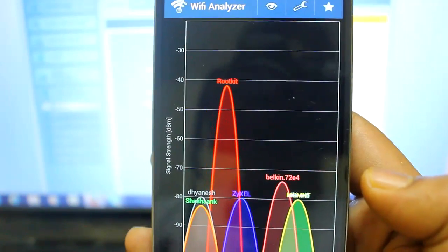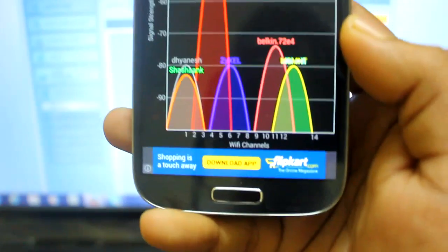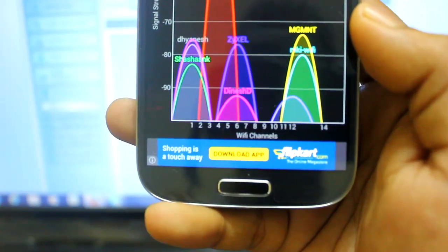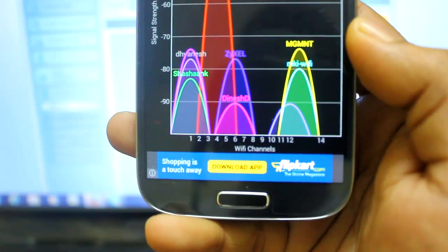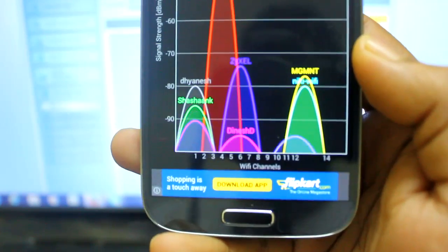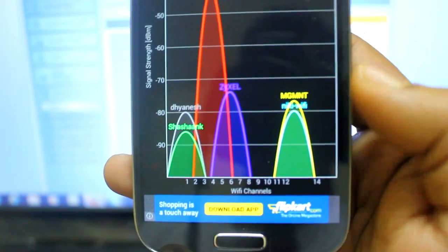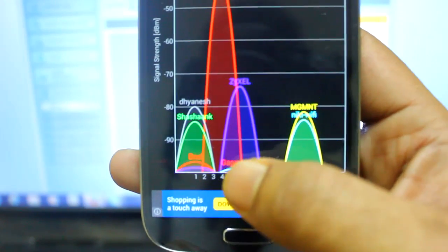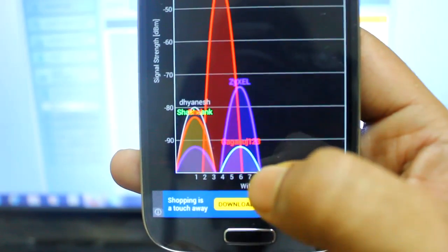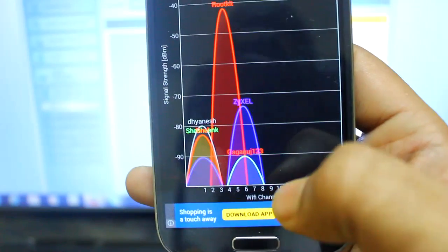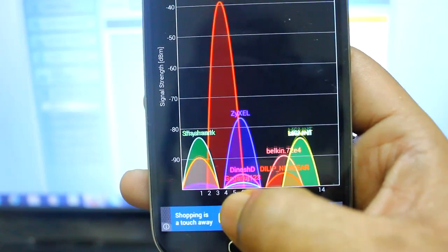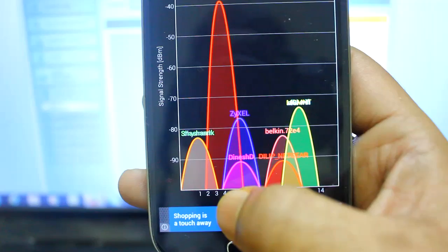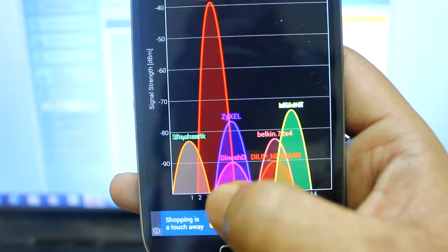If you see the bottom, these are the channels 1, 2, 3, 4, 5, 6 to 12. You can see there are connections in 12, 10, all those things. So you need to select a channel where you have less congestion.